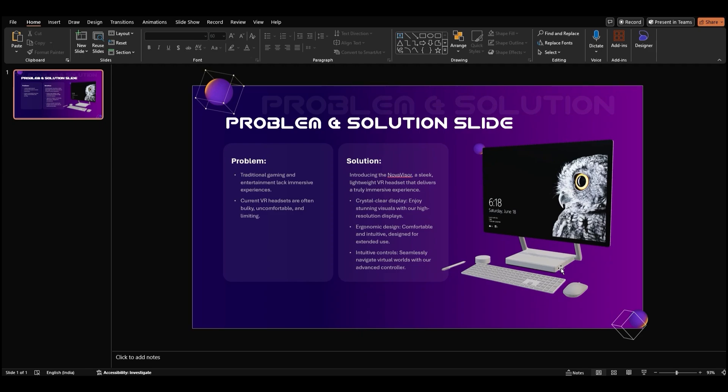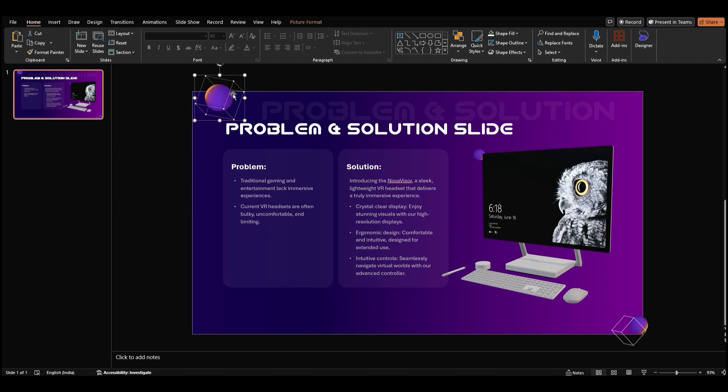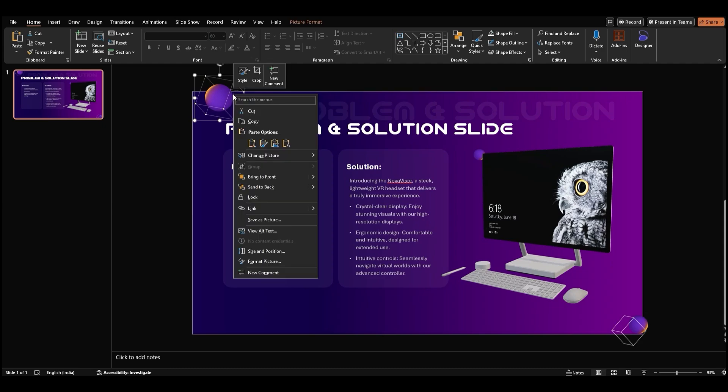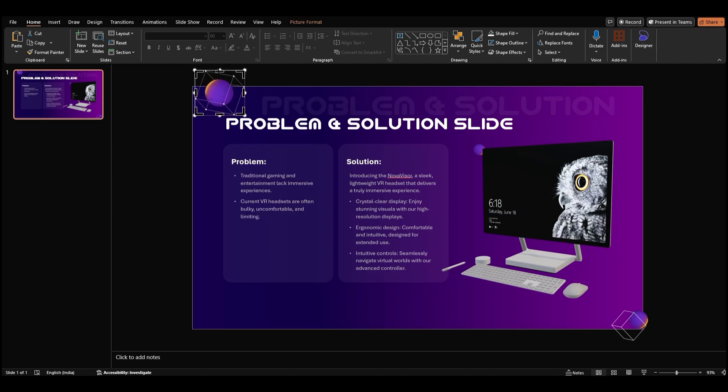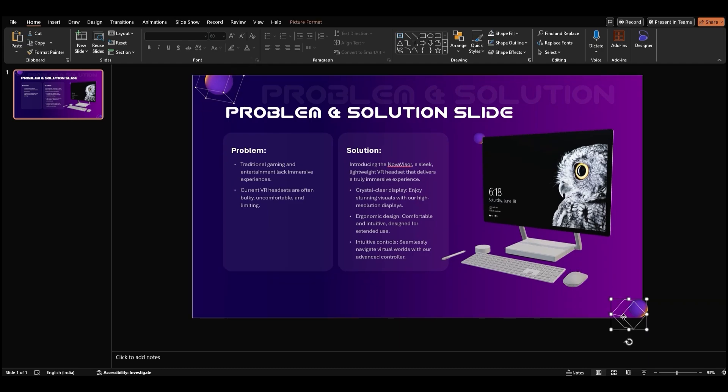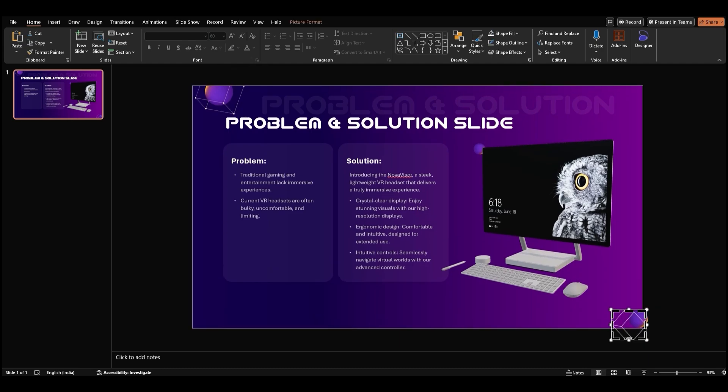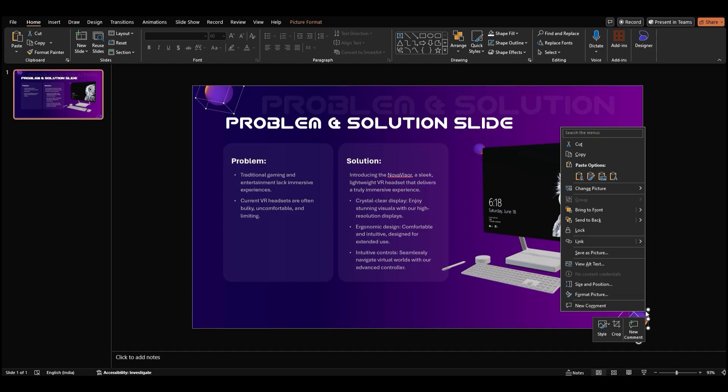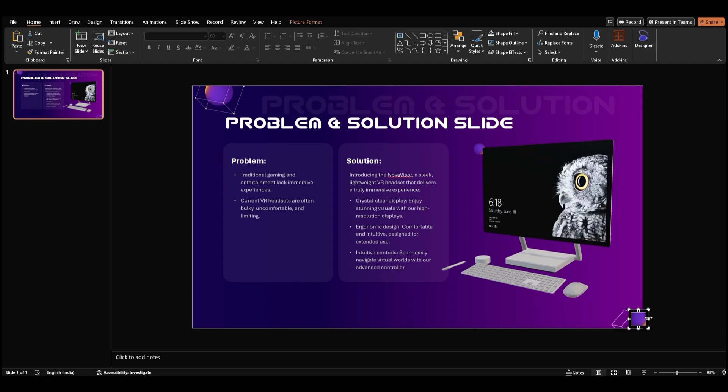If any graphics are extending beyond the slide edges, you can crop them. Right click on the graphic, select crop, and drag the crop handles to remove the unwanted portions of the graphic.